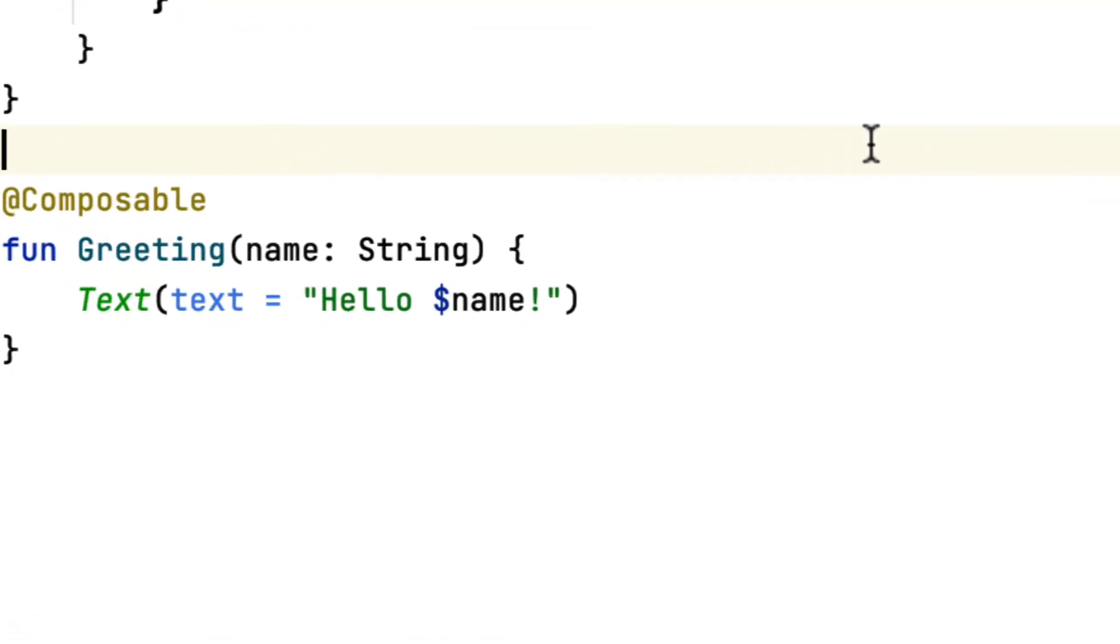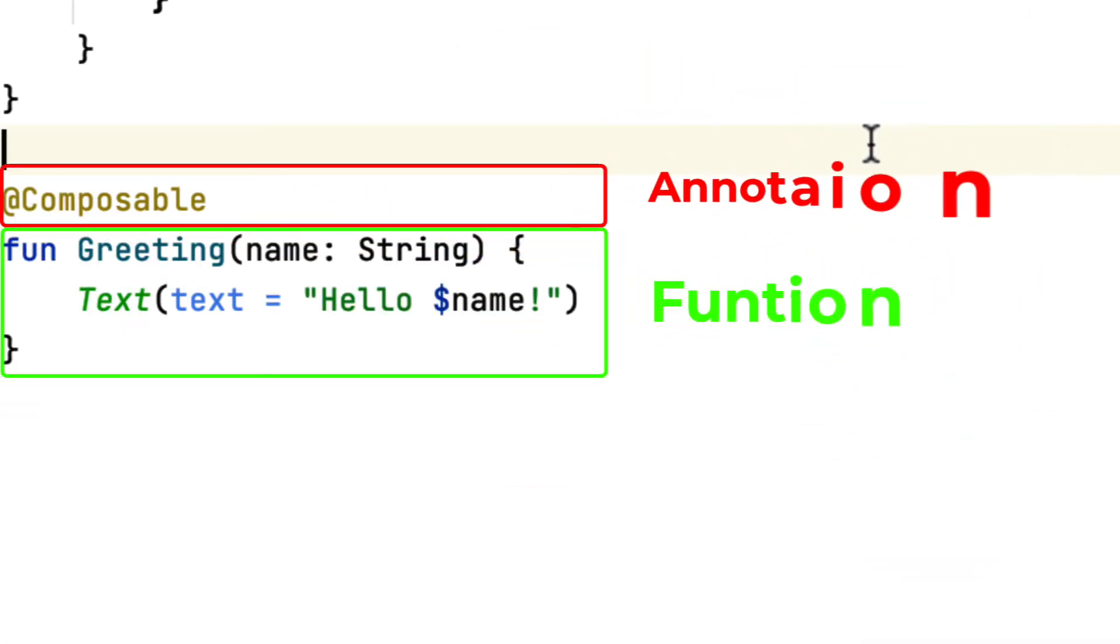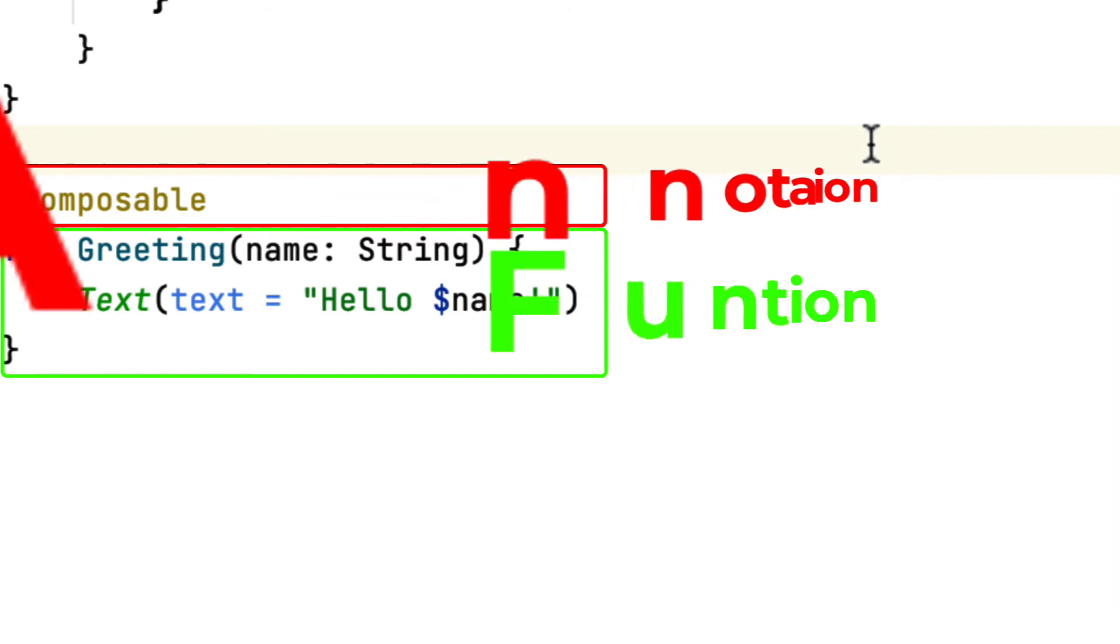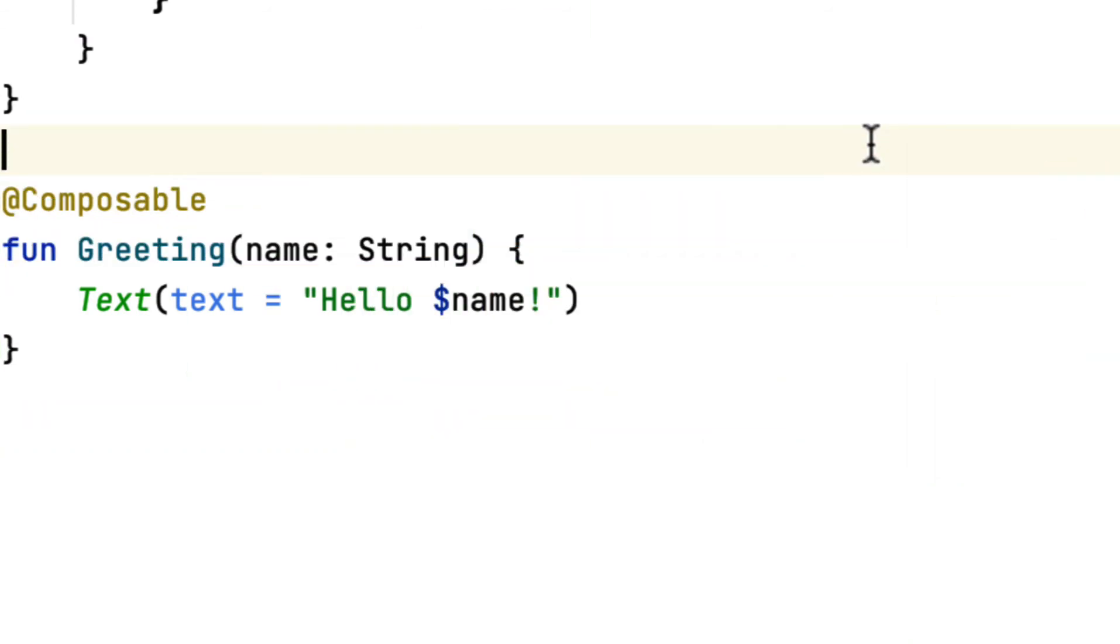This is called composables. You can break this code into two parts. First, it's a function, and second, that function has an annotation called composable. You'll notice that you don't have to extend any class view or overwrite constructors or other functions. All you need to care about is writing a function and using this new fancy annotation.